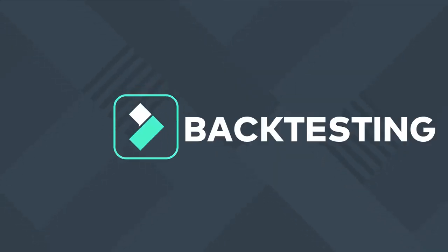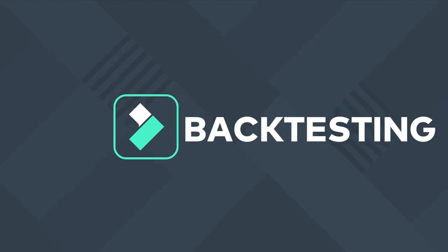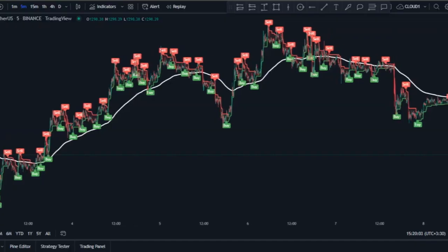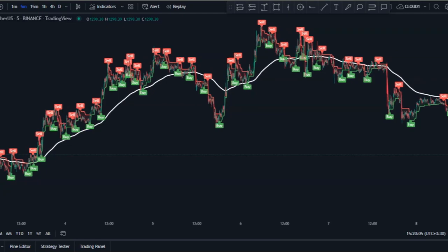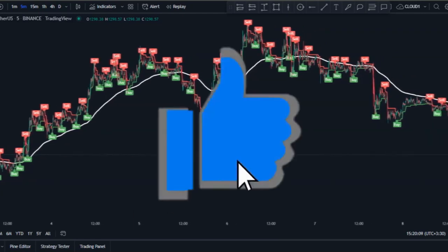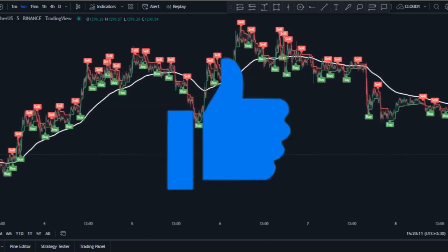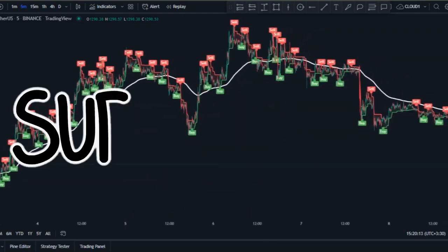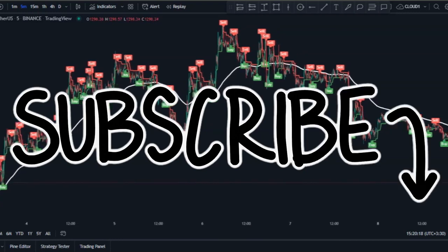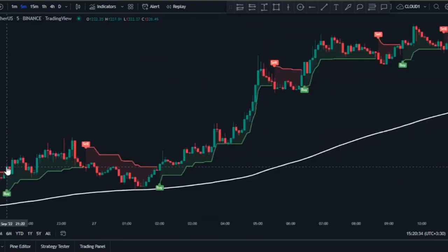Now we know how to trade with the strategy, so it's time to do our backtesting to see how well it works in different market conditions. But before that, if the video was useful so far, it would be an encouragement if you smash the like button and subscribe to the channel. Now let's do our backtesting with 100 trades.